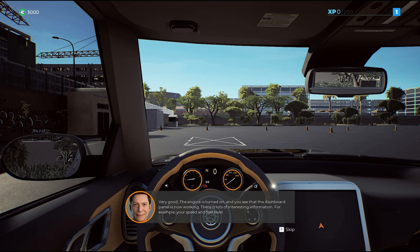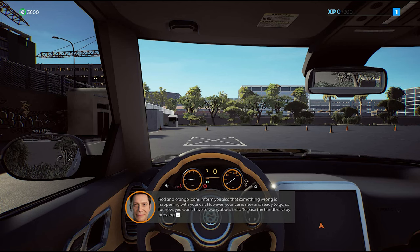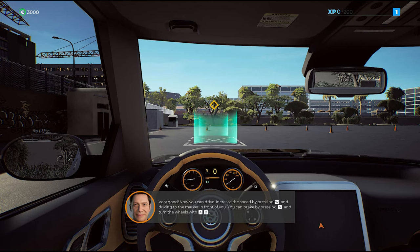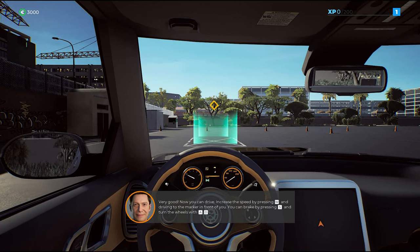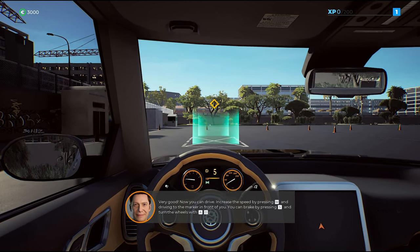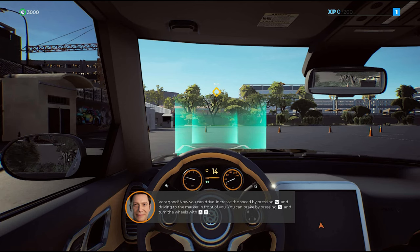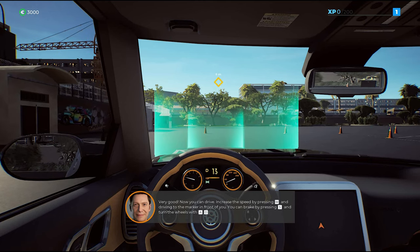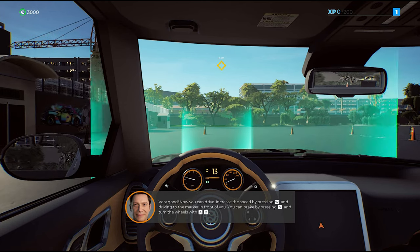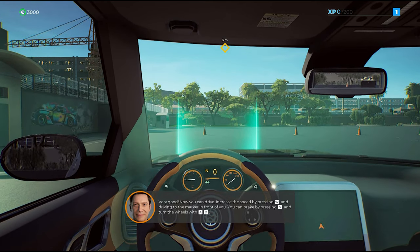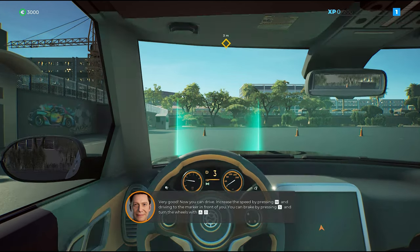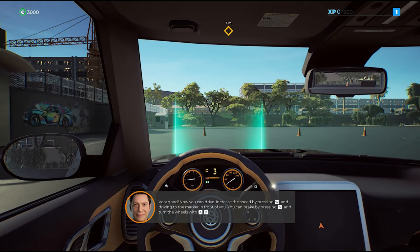Very good! The engine is turned on and the red and orange icons inform you of your status. Now you can drive. Increase the speed by pressing the acceleration button and drive to the marker in front of you. You can brake by pressing the brake button and turn the wheels with the turning buttons.